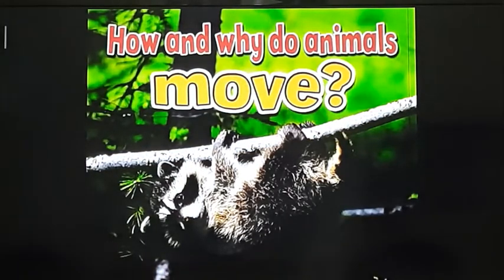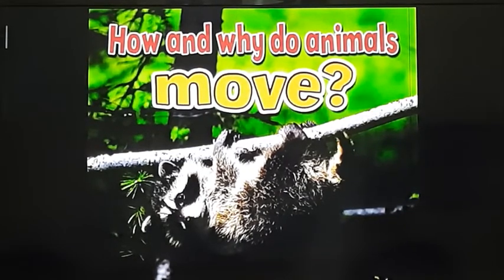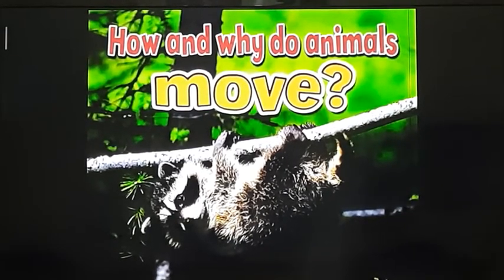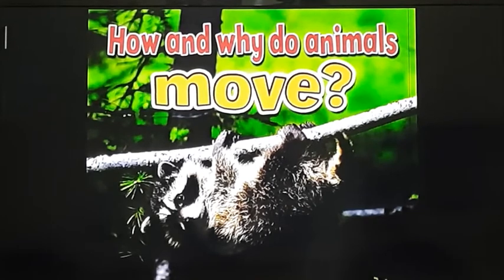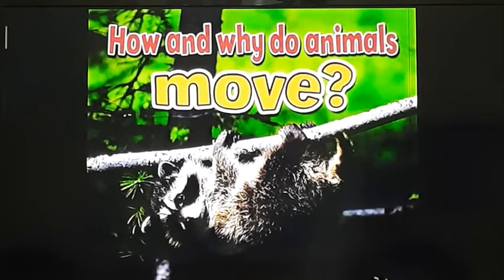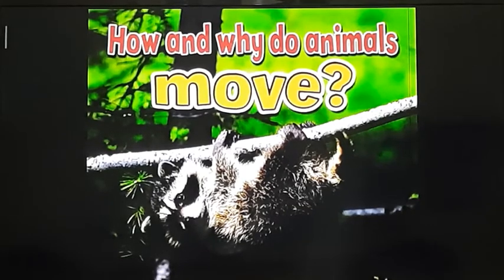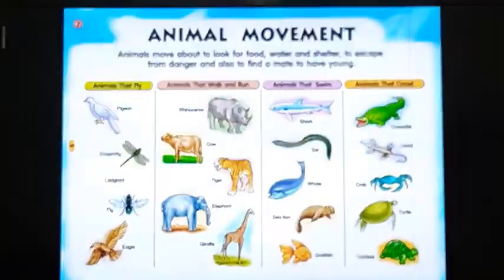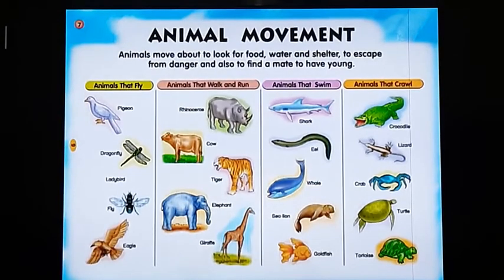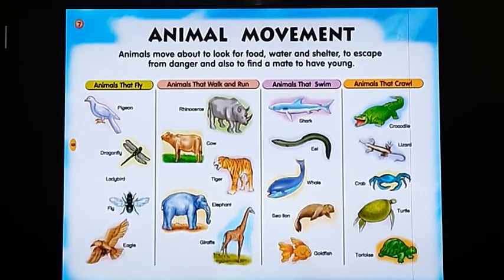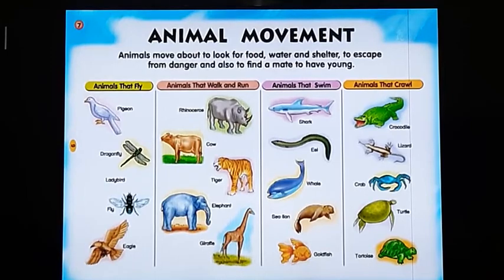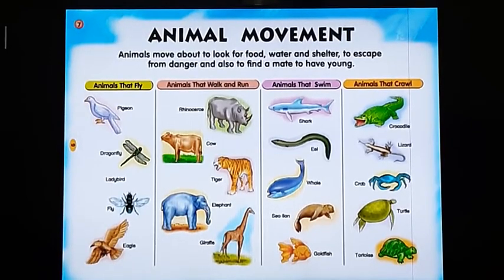In this chapter we will learn how and why animals move. We all know that animals move in search of food, water, and shelter, and to protect themselves from their enemies. Different types of animals show different types of movements. Some animals fly in air, some move on land, some do swimming, and some crawl on the ground.